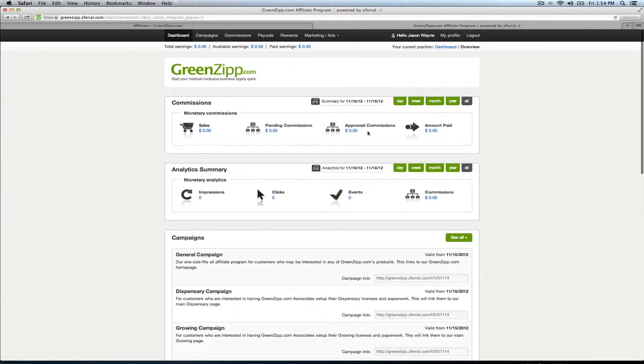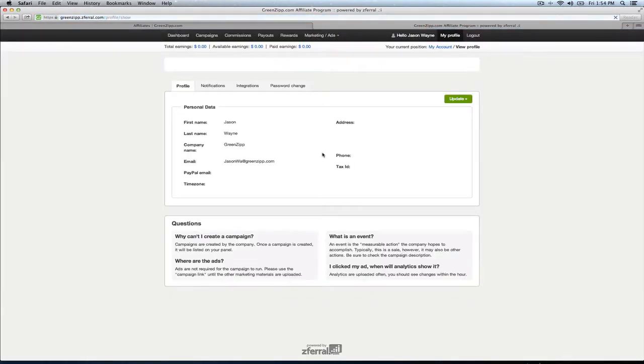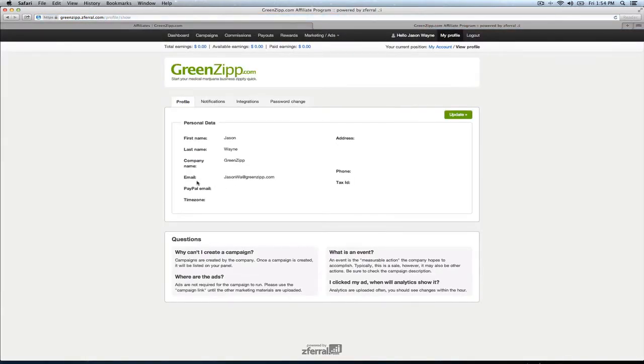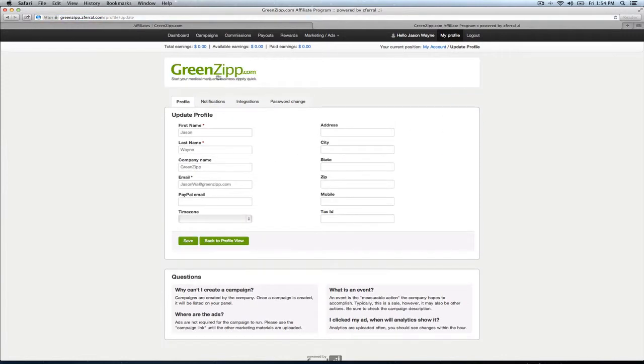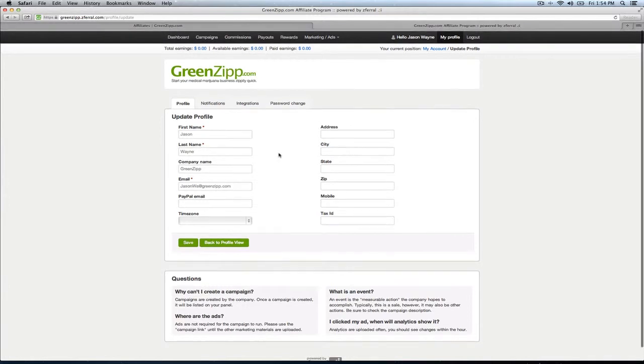And really, that's about it. You can sign into your profile. Make sure, of course, that you add your PayPal email address to this so we can pay you. And yeah, that's about it. You can kind of go through here and tweak it as necessary.